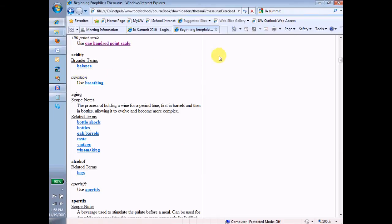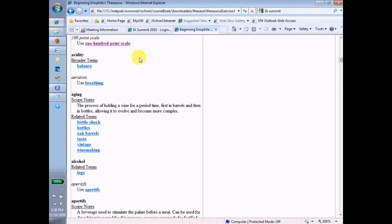Okay, and then down to the next term. Next term is acidity. Acidity is in bold notice, and that means that it's a preferred term. It's a term that we will say is an actual term used to index wines. And so the term acidity is an accepted or a preferred term. And we know that because it's bold in the alphabetical index.